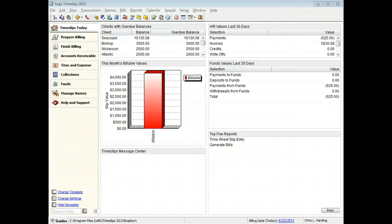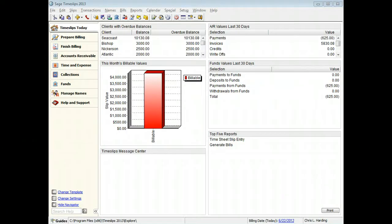Bills are the formal documents that you send to clients that list services rendered, expenses incurred, charges due, and payments received.